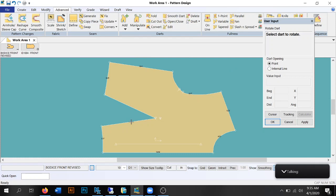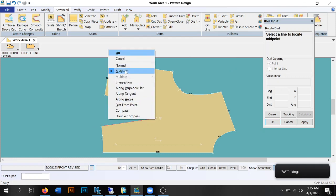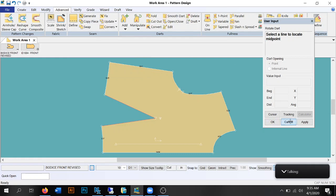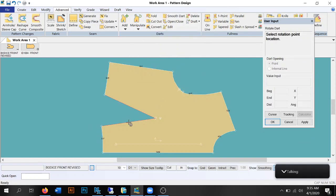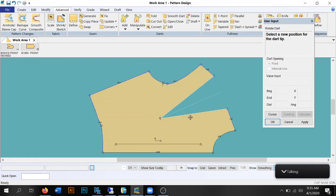Let me start over to make sure it's done right. Manipulate, Rotate — select dart to rotate, select rotation point up on the shoulder, the bust is the rotation point, select the hold line which is center front, select the opening point on the shoulder, select internal lines to move — I usually just click somewhere in the pattern piece and it does it. Now you can control how deep or shallow you want that dart. We want the dart to be five eighths of an inch away from the bust apex.